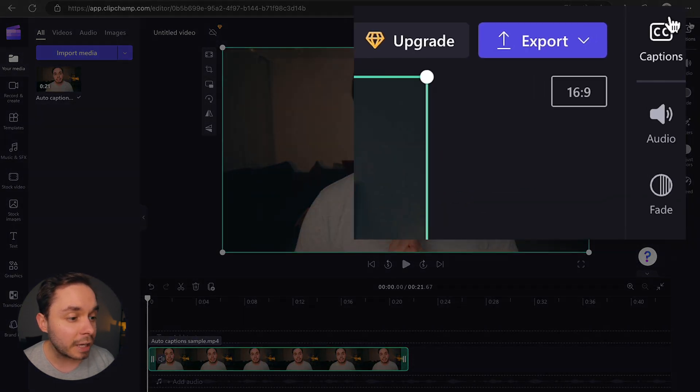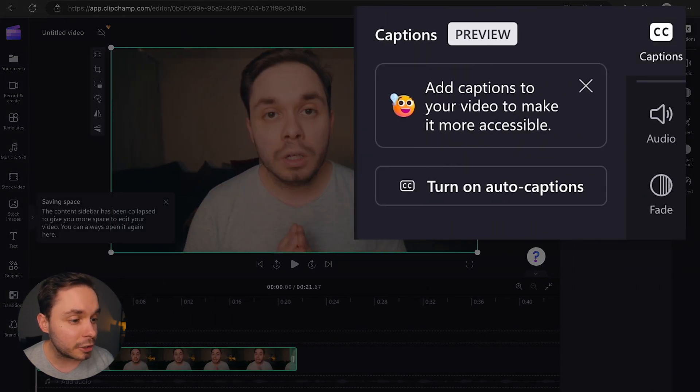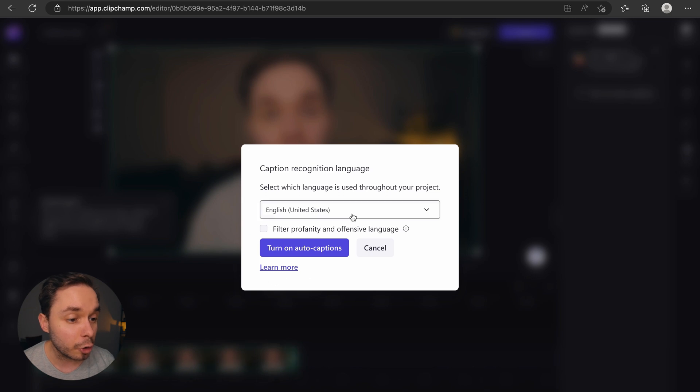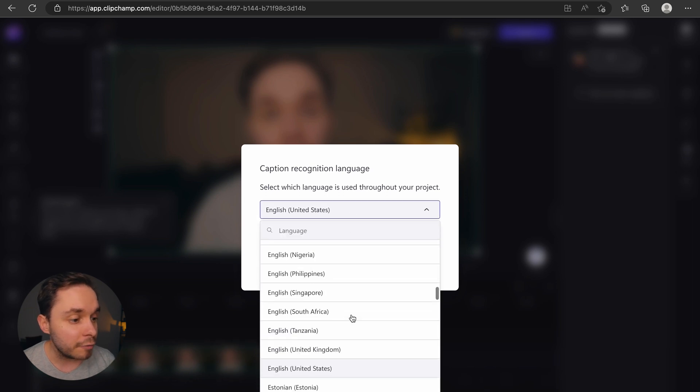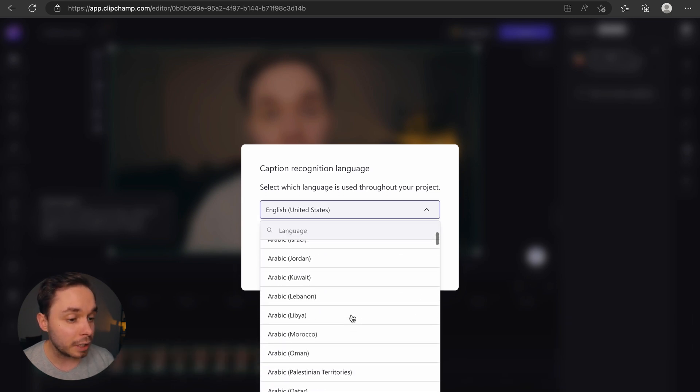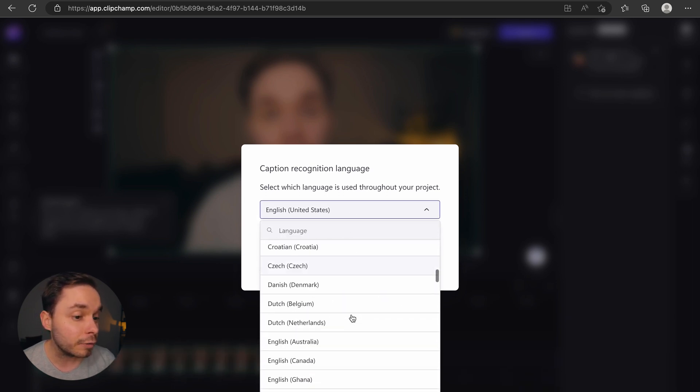In here, you want to click on the captions button in the top right corner and then click on turn on auto captions. From here, you can select the language of your video, and the list of supported languages is long.